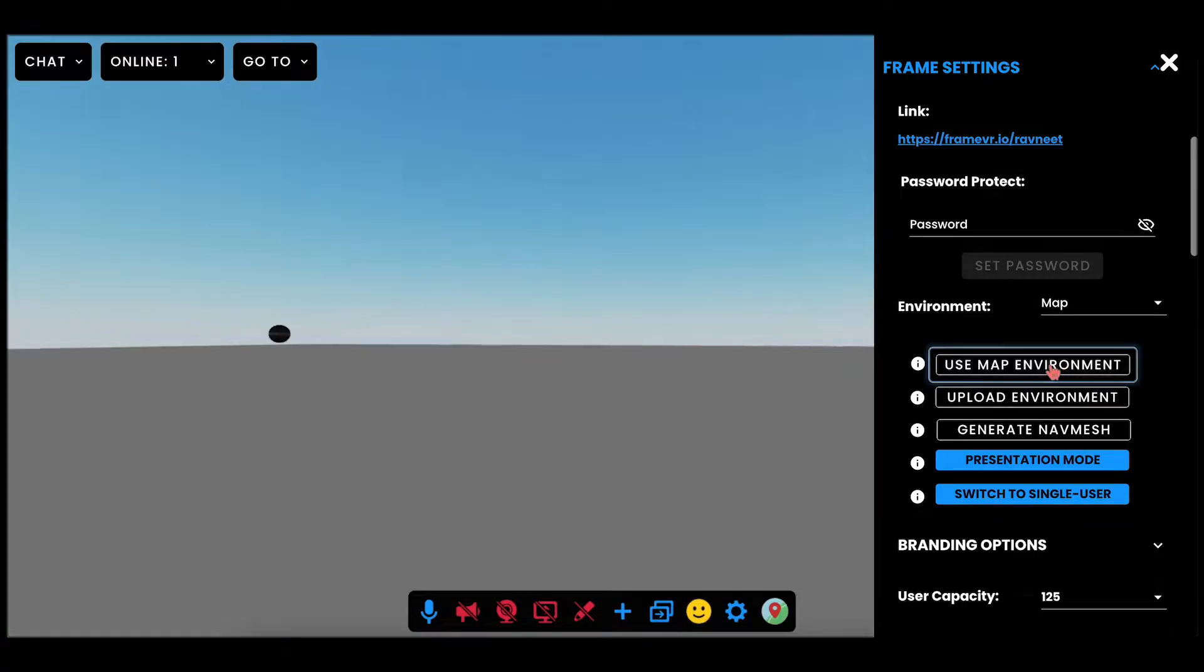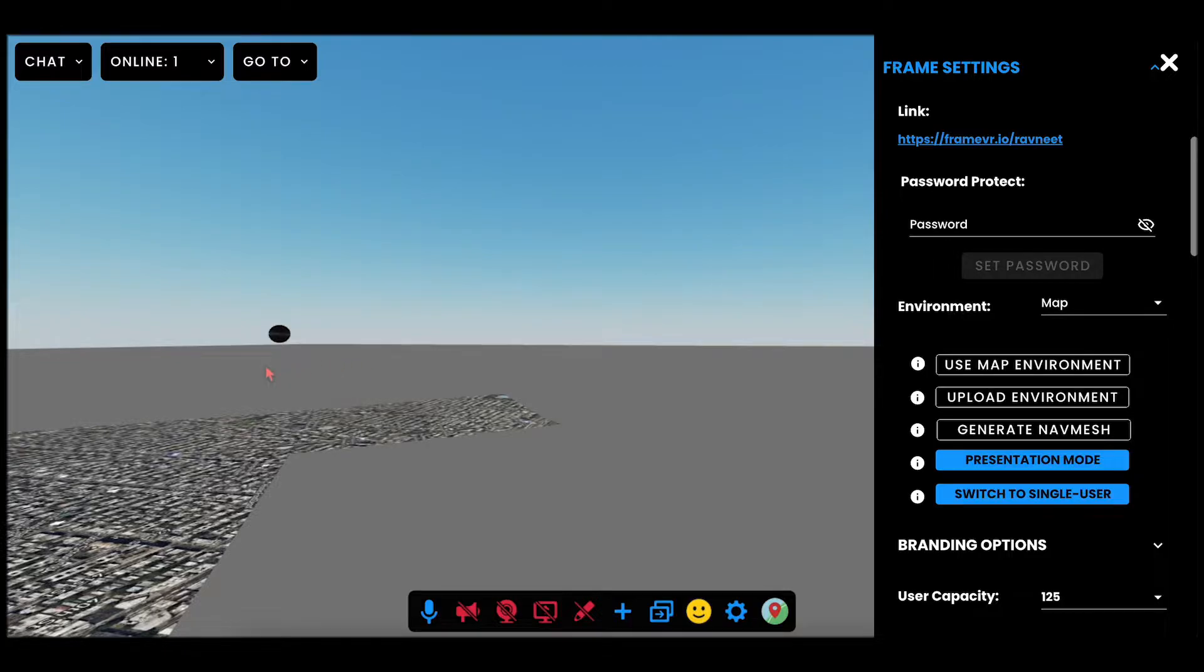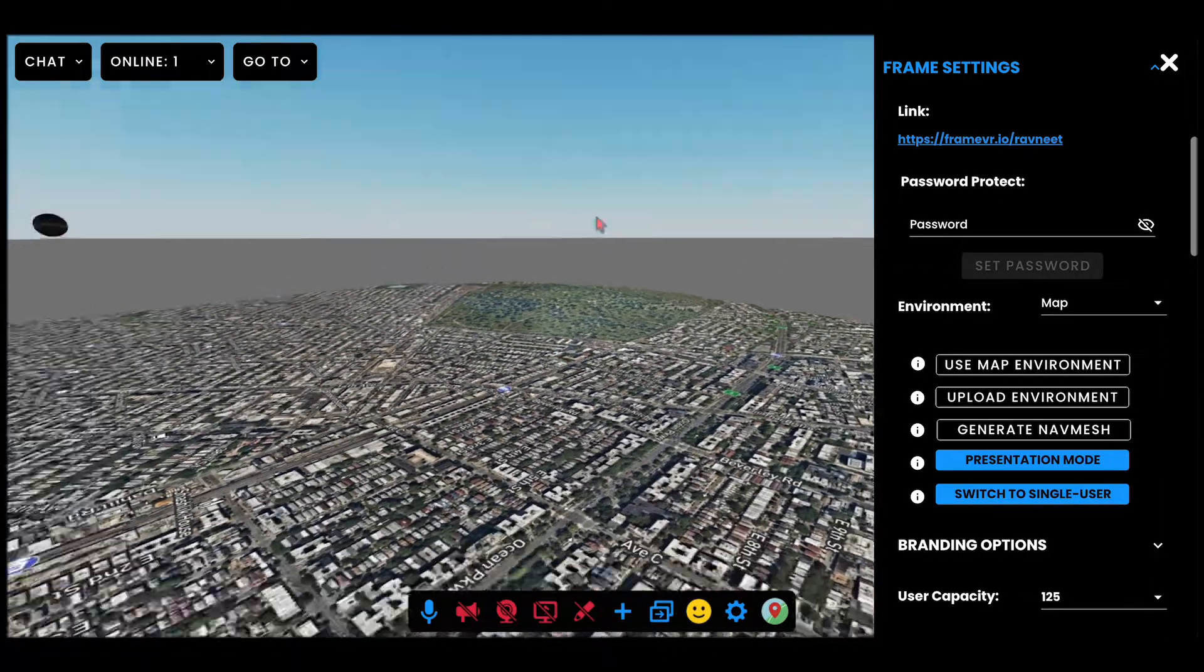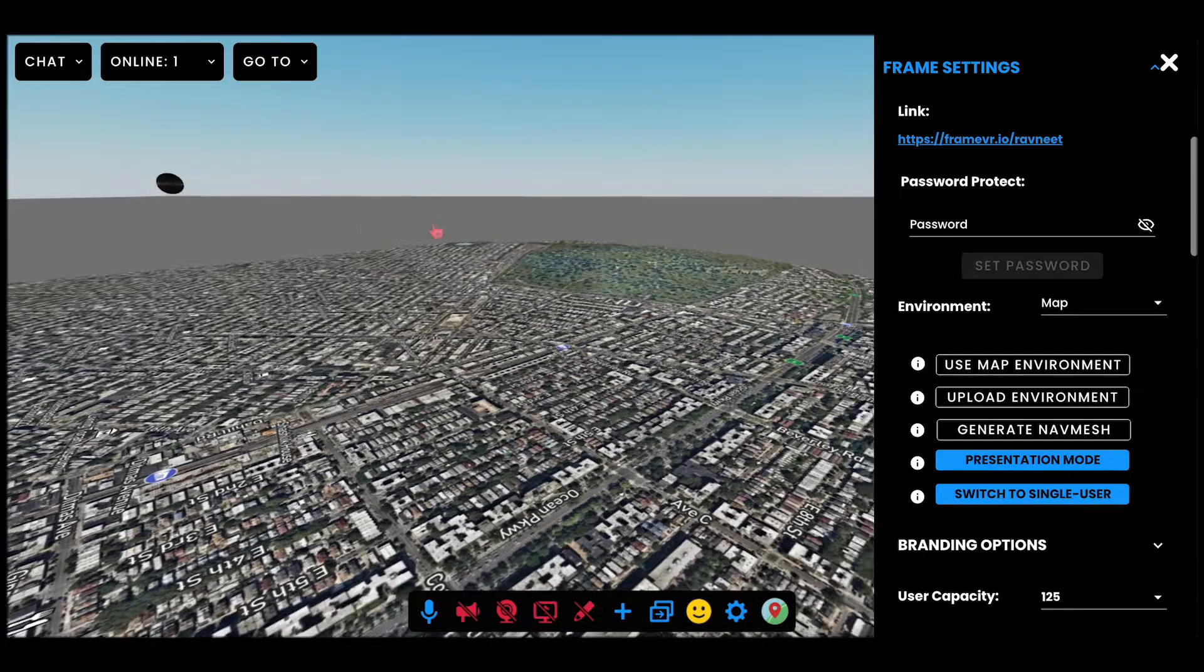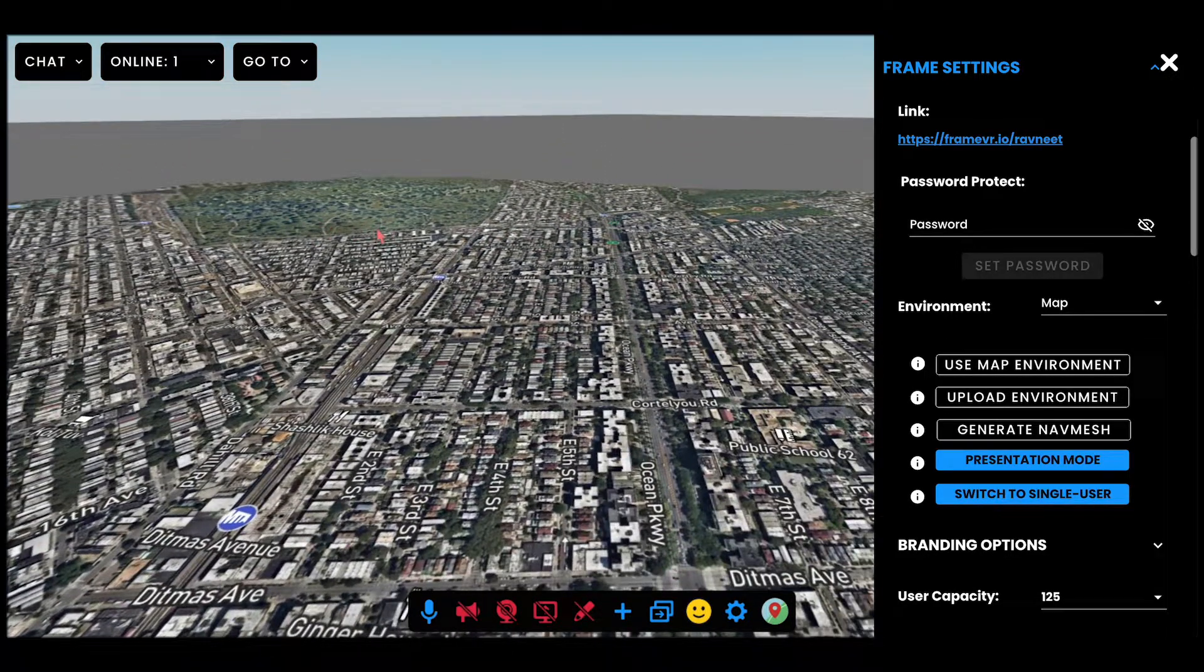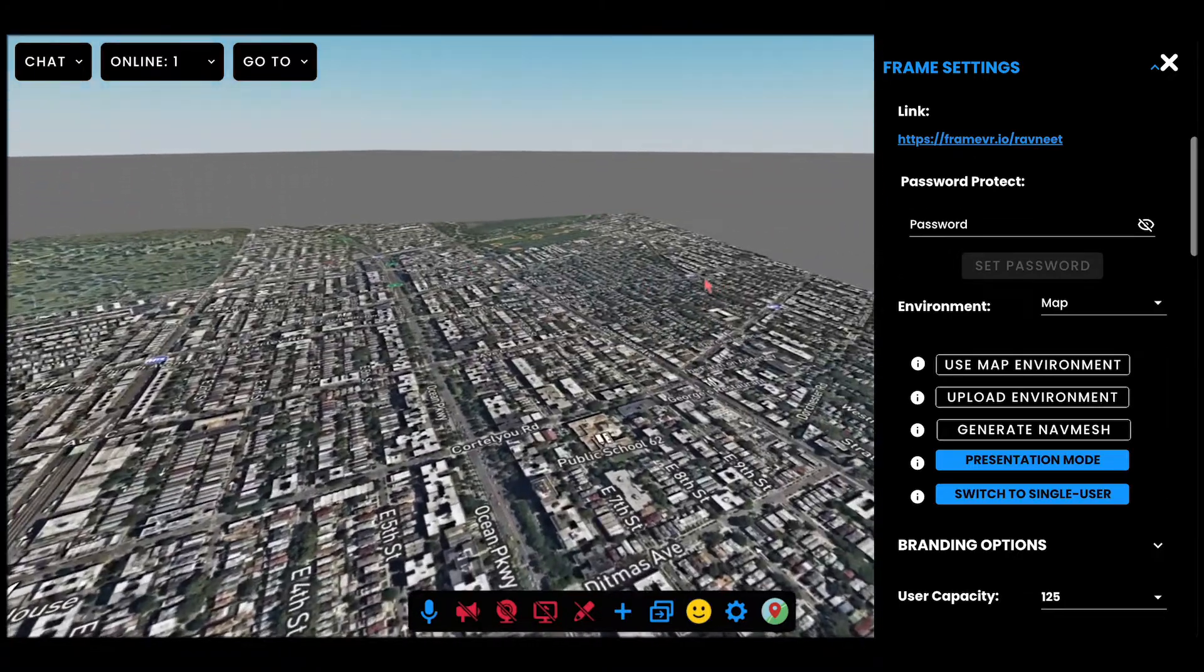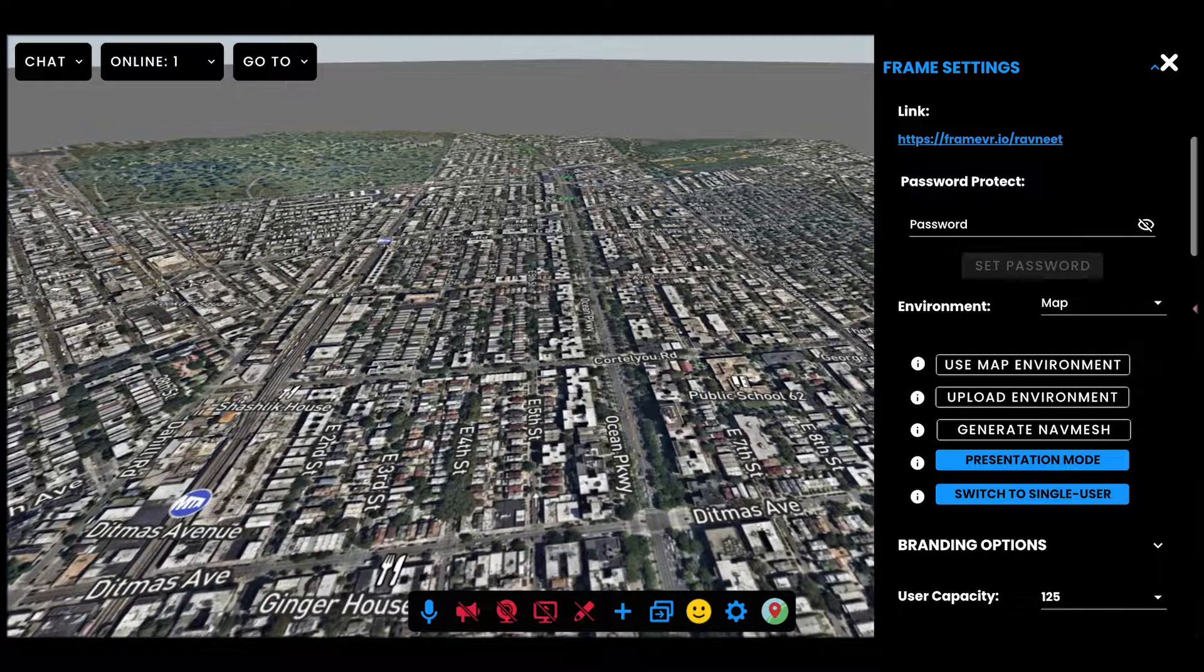When you click on this, it will take over the entire environment space and present you with a map of a particular location. Keep in mind that maps are not an asset yet. Right now, Maps take over the entire environment, so they cannot be part of your environment.